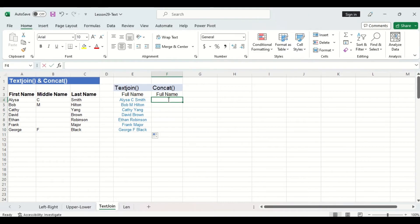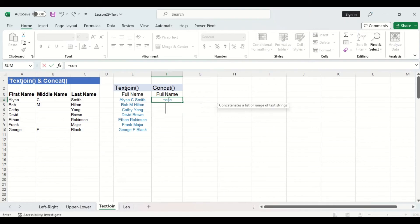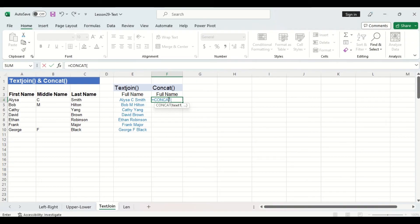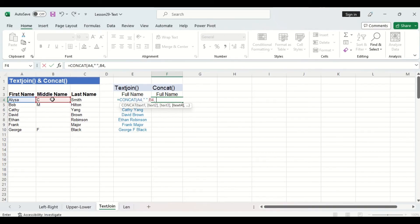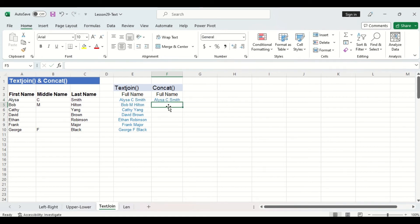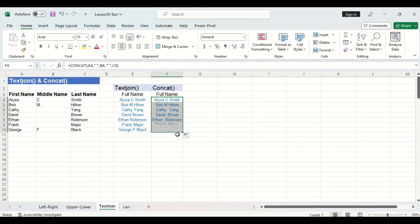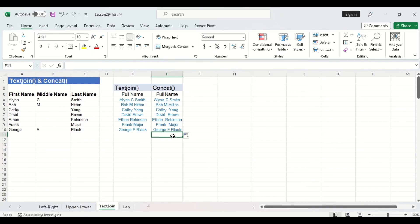Now concat does the exact same thing but it's a bit more tedious and this is because we have to manually enter all of those spaces that we want between the first middle and last name. So we'll do the first name cell and then we'll have to specify a space by going quotation mark space quotation mark the middle name cell and then we'll have to specify a space after that and then finally we can choose the last name cell. Then by dragging down there you can see that each column looks exactly the same but text join you only have to specify that space once in the beginning which is why I prefer to use text join.